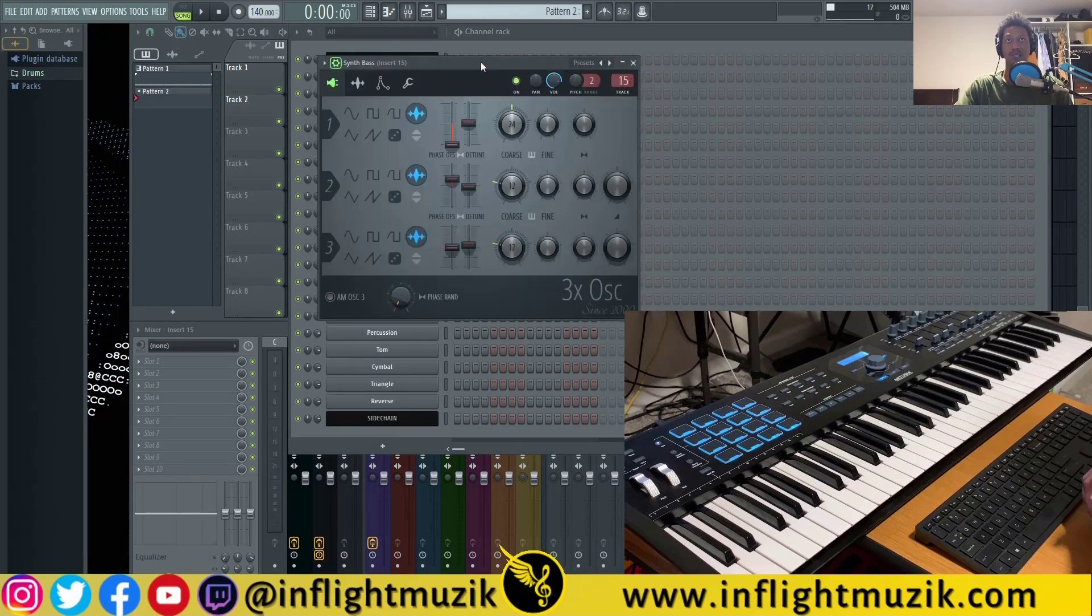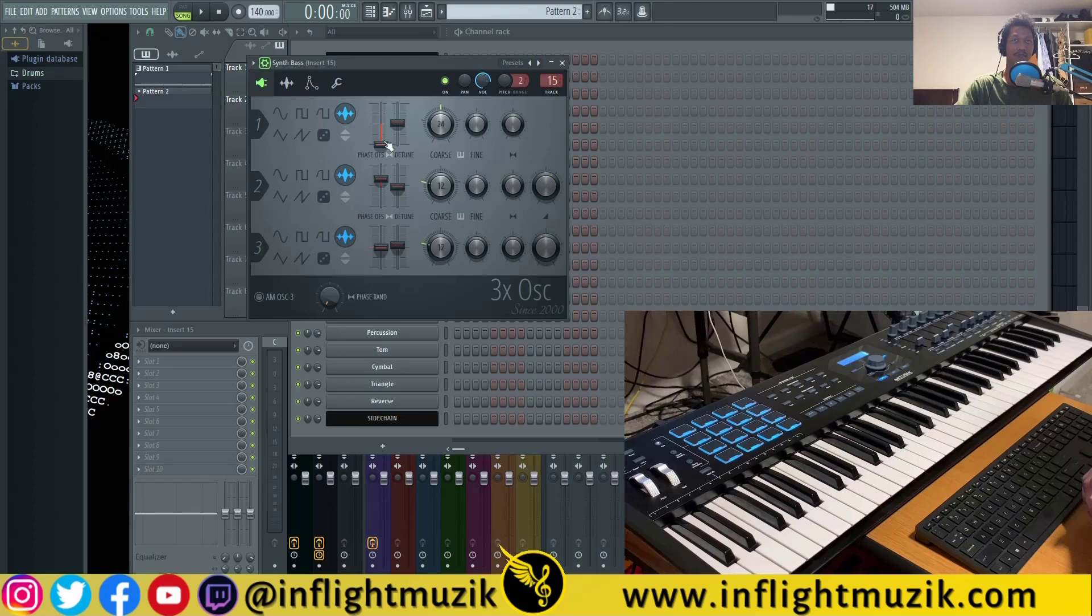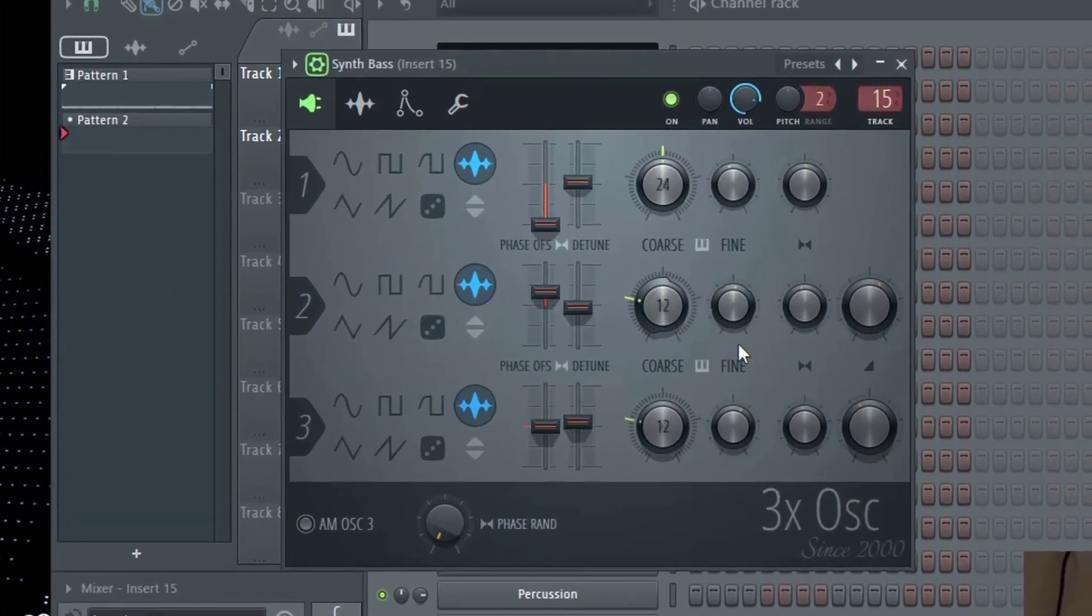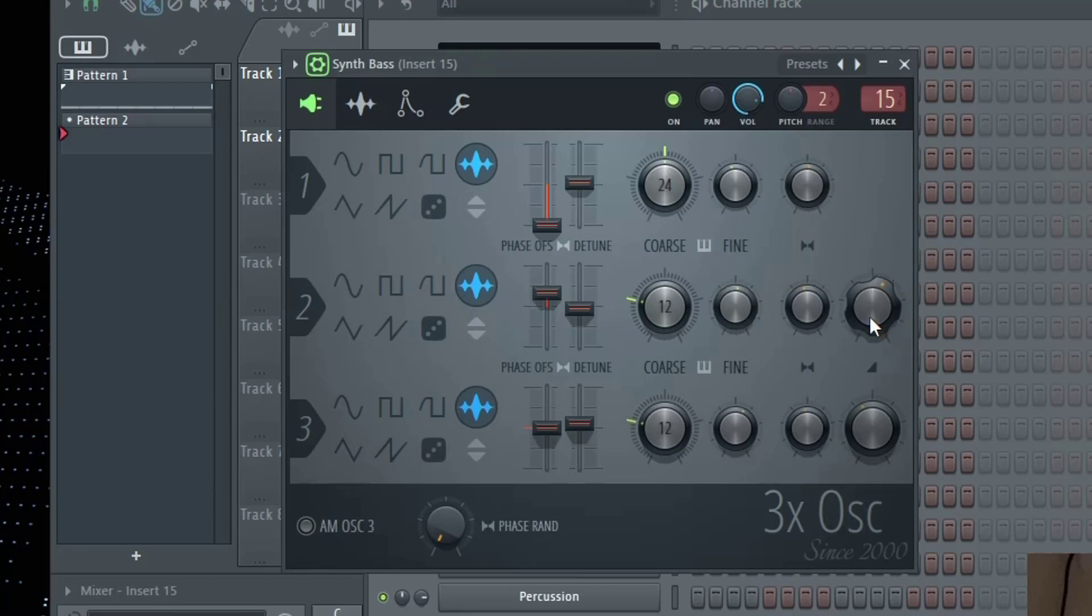So let's start with stock plugins inside of FL Studio. Here I have 3x oscillator. So let's say from now on in the future I want to control the volume of oscillator 2 with one of the knobs on my MIDI controller.